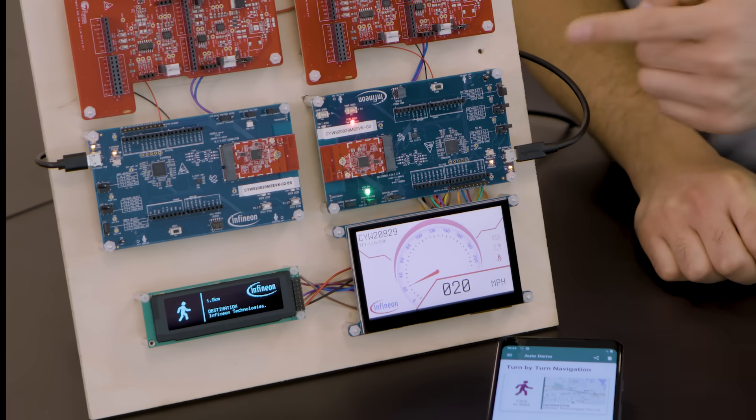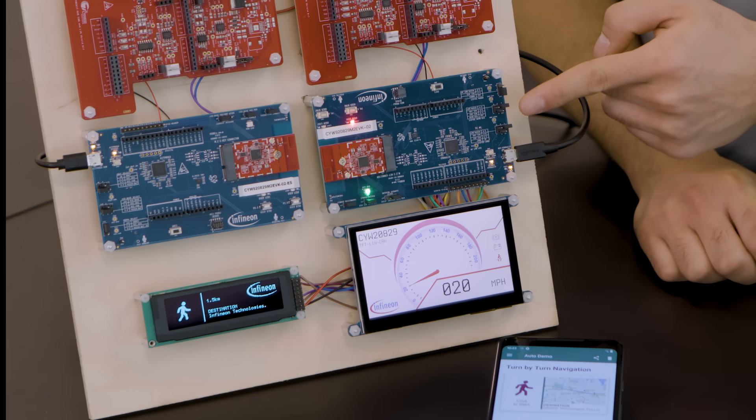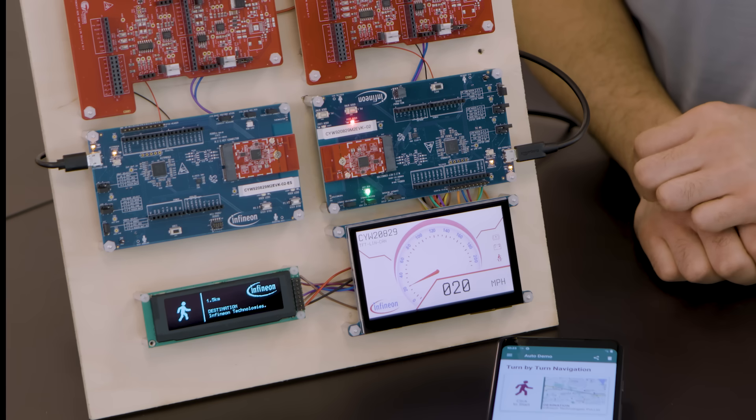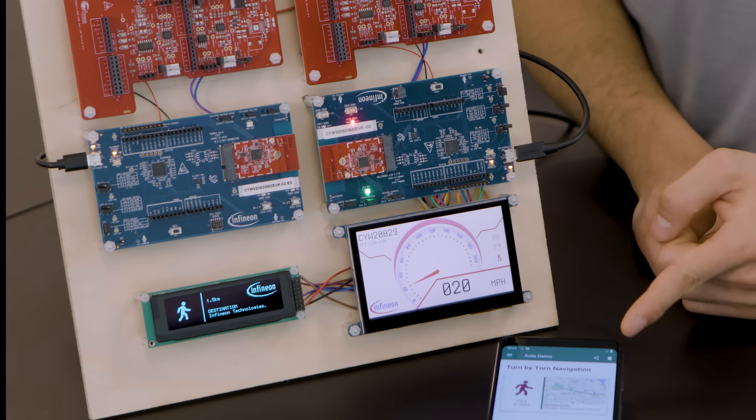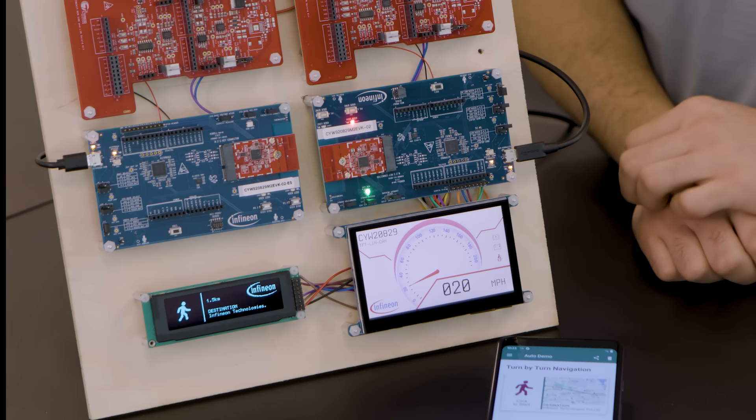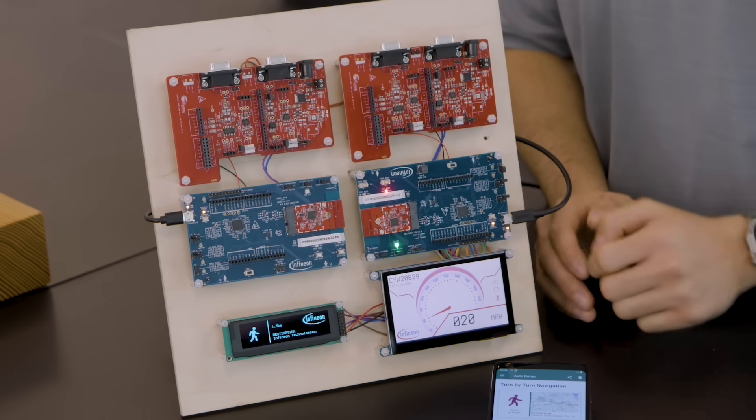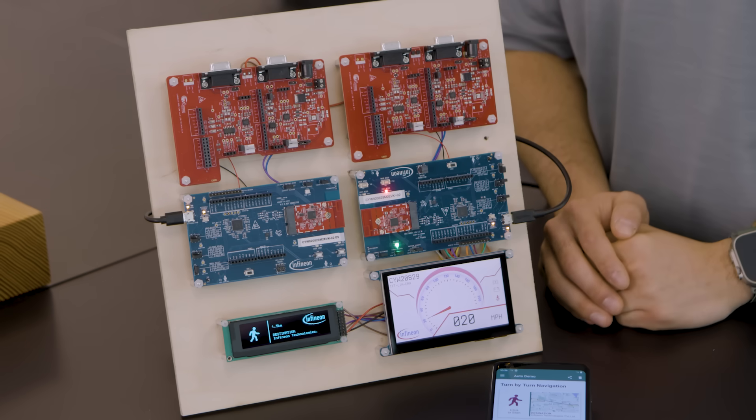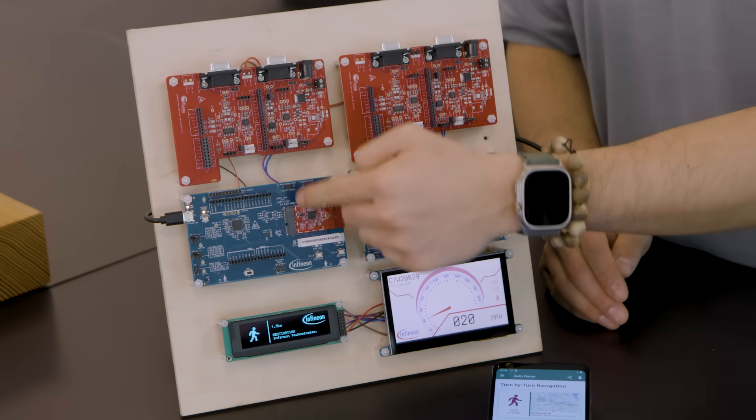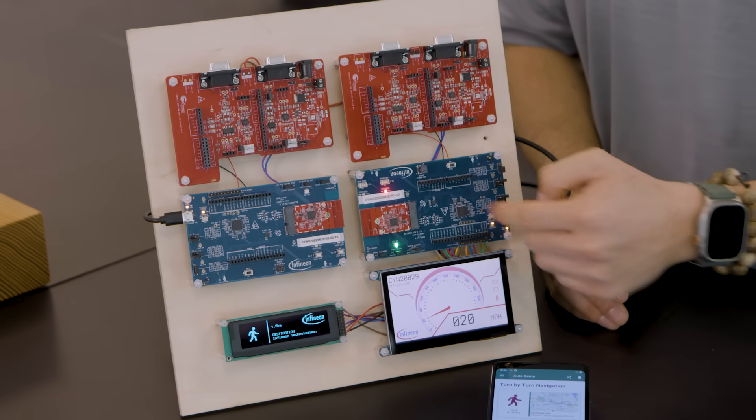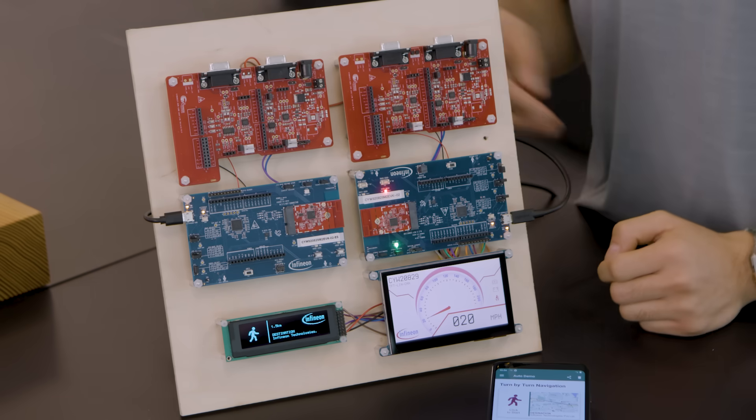At the heart of this demo is the main 20829 kit driving and updating both displays while also maintaining a Bluetooth LE connection with the phone app. The 20829 kit on this side is emulating a speed sensor and sends the data across the CAN bus to the main 20829 kit.